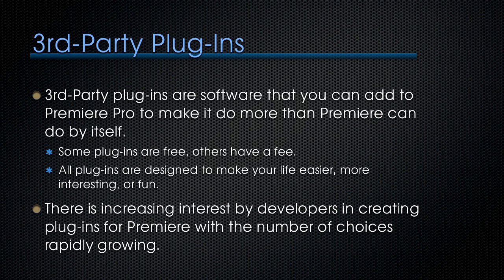One of the things I'm fascinated by is the increasing interest by developers in creating plugins for Premiere, with the number of choices rapidly growing. This really had a candle lit under it with the CS 5.5 and CS 6 release. Developers realized Adobe was serious about going after the video market, and they started to support it in increasing numbers.